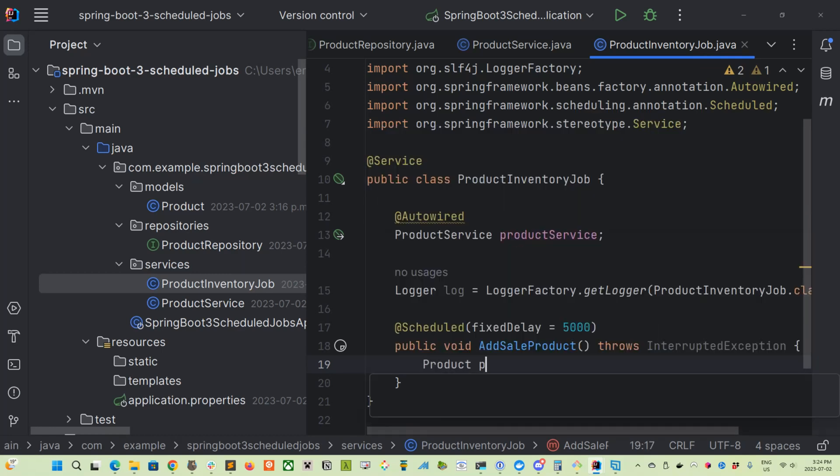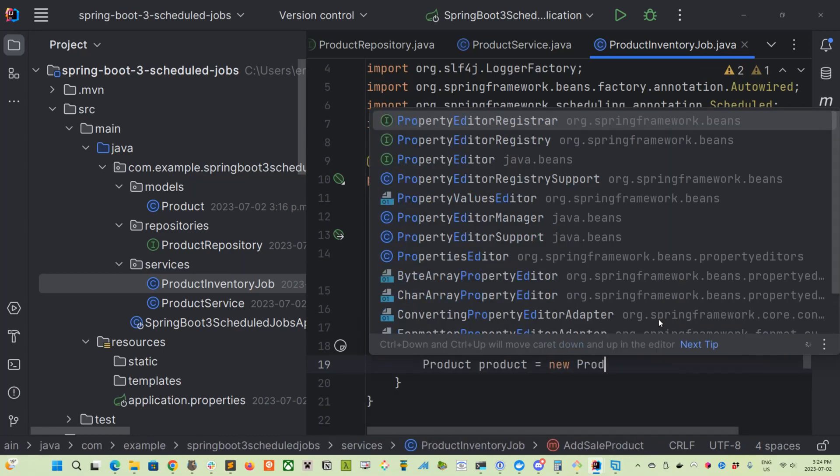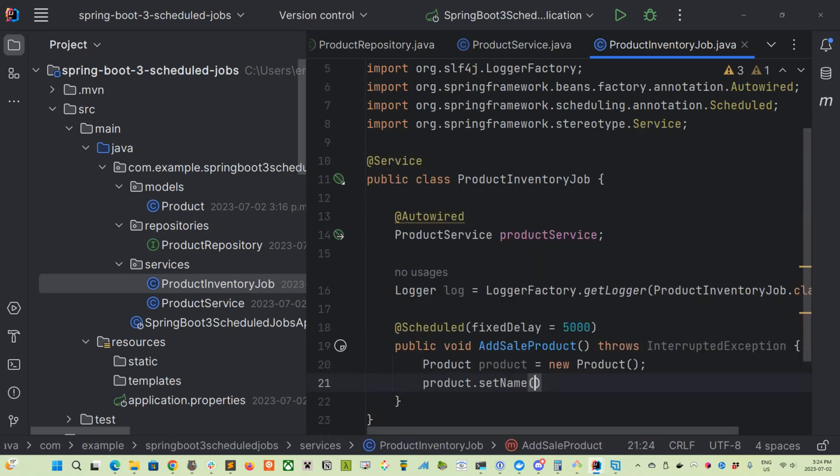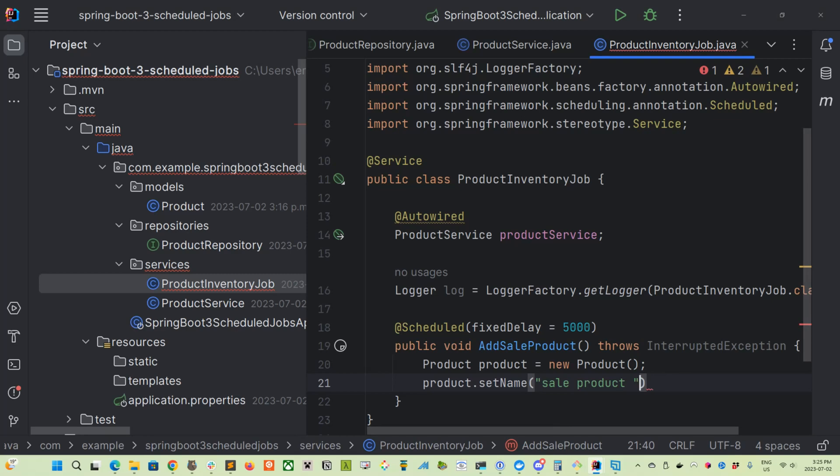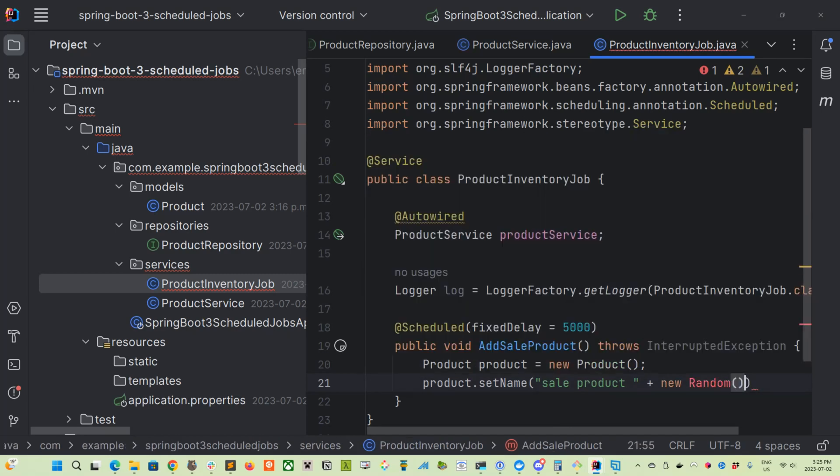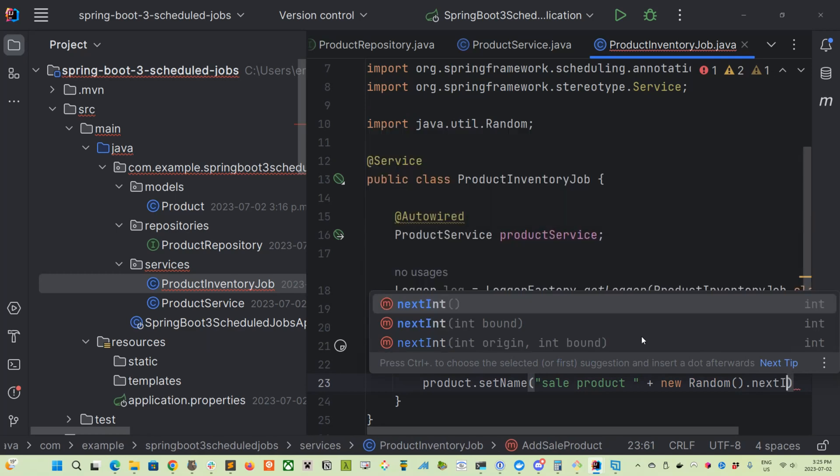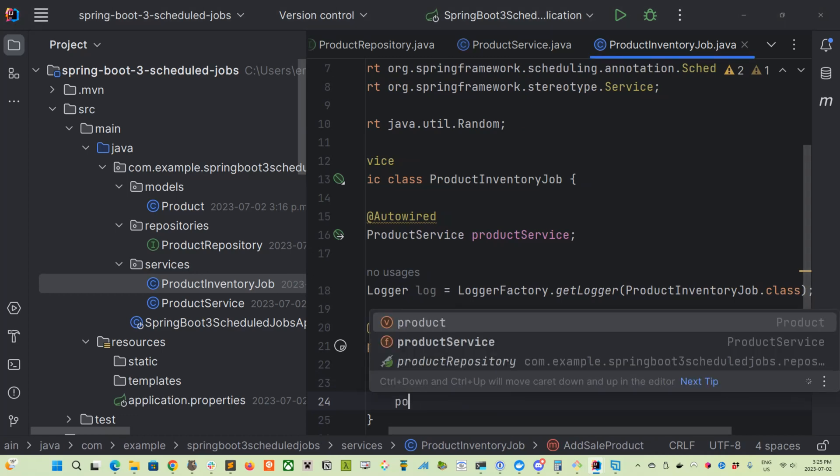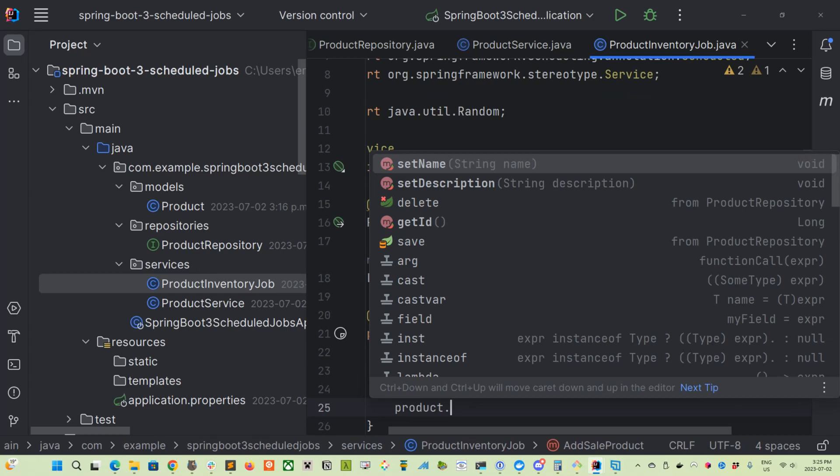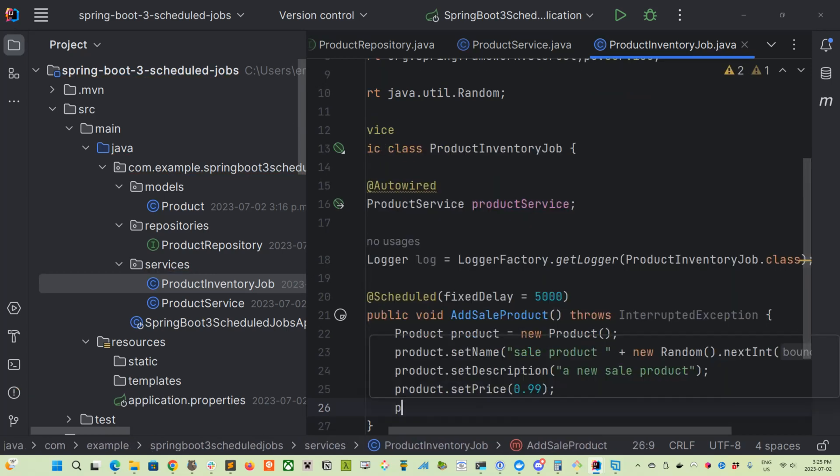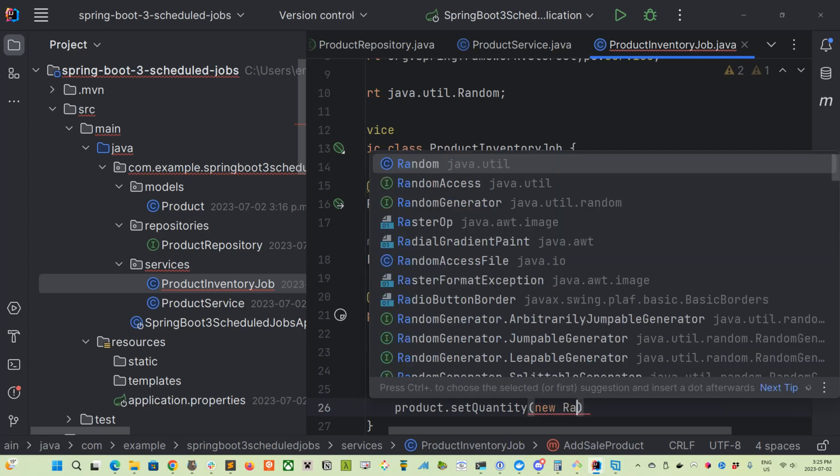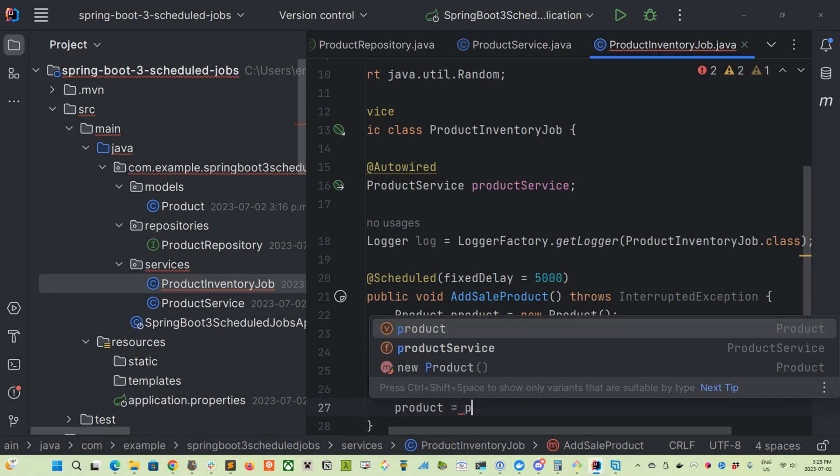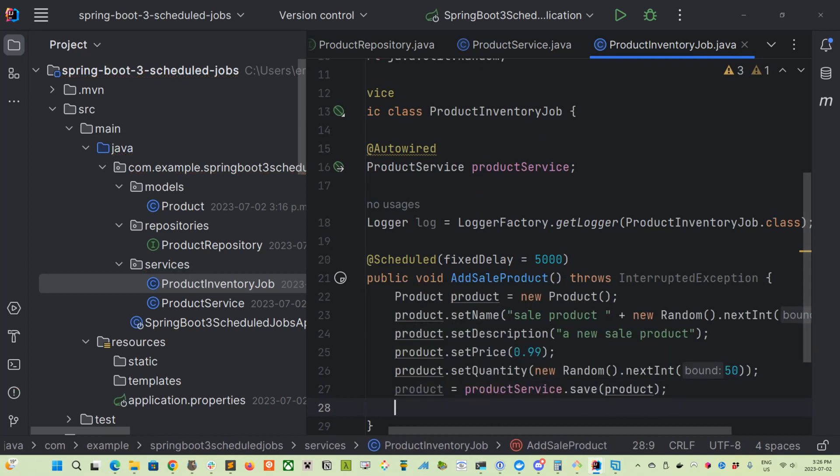And then let's create a method here called addSaleProduct. So the only purpose of this job is to create a sale product every five seconds. So let's do Product product. Let's create a new product instance. And then let's set the name of it to be 'Sale Product'. And then let's generate a random integer that we can create with this one. So we'll just use random.nextInt and give it a bound of 99. Something pretty simple. And then we'll set a description here.